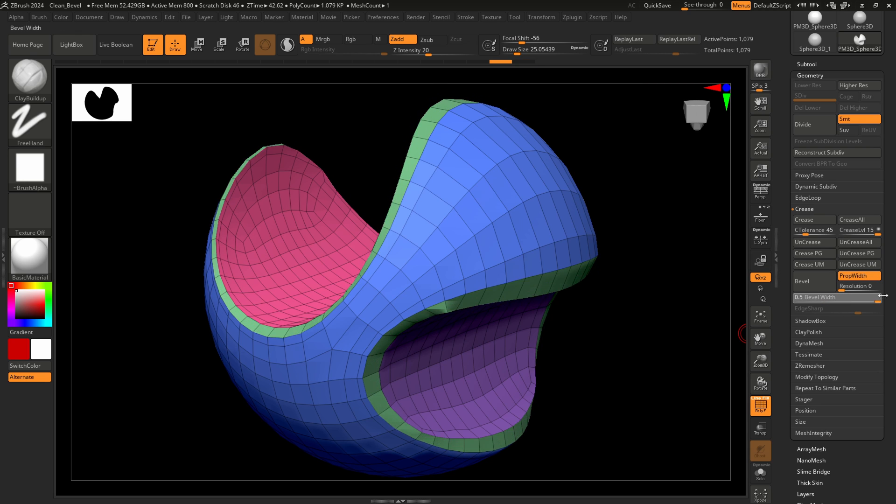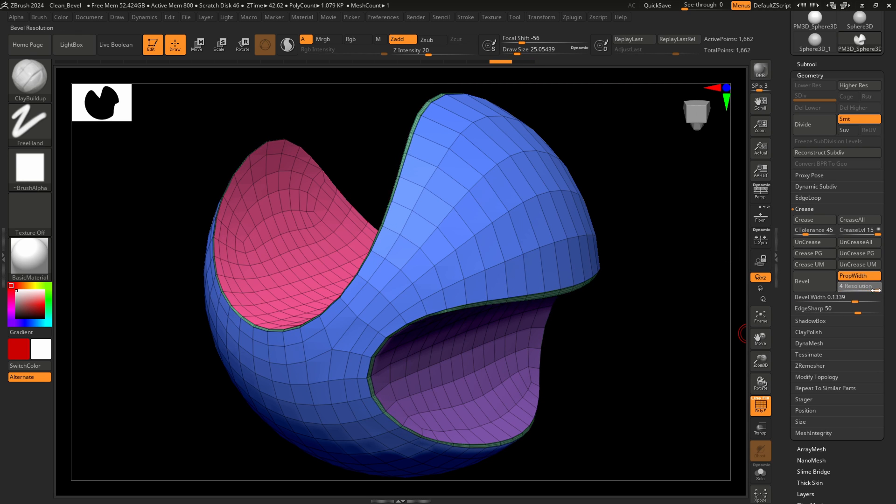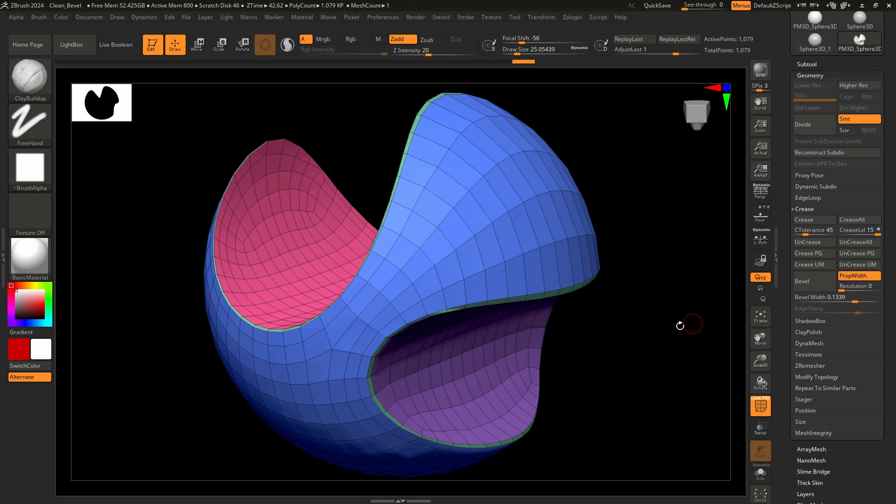Additionally, you can use resolution to change the number of edge loops applied to the bevel itself. Click on the bevel button to apply a bevel to creased edges.